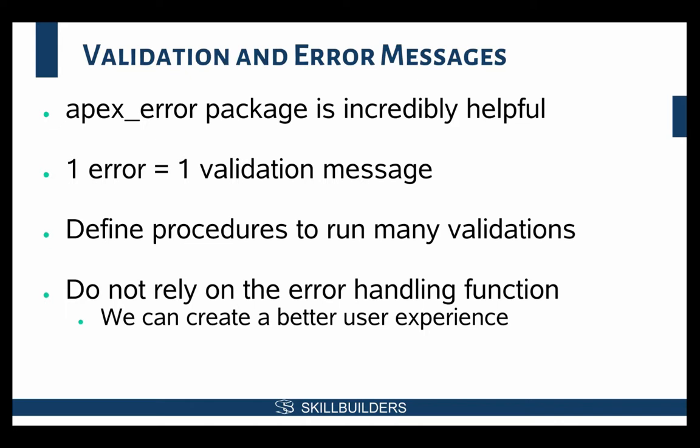What we're going to do is actually define a procedure, or rather a procedure has already been defined, that is going to allow us to validate on our page and still play nice with the apex framework.